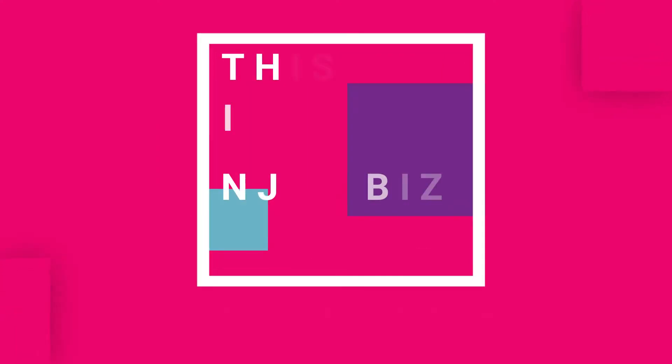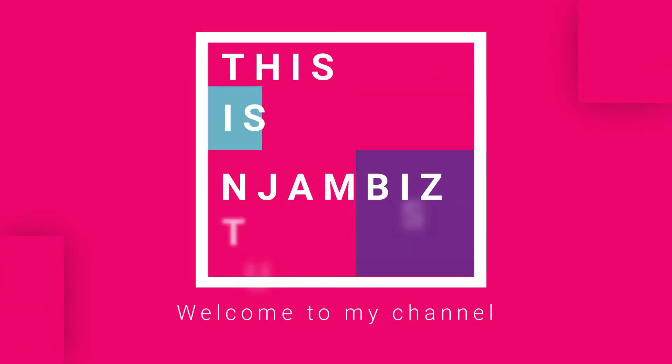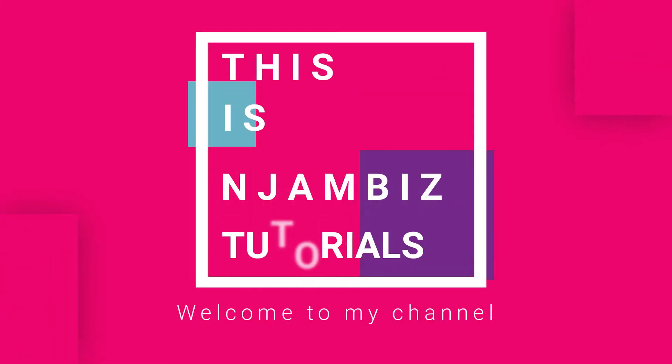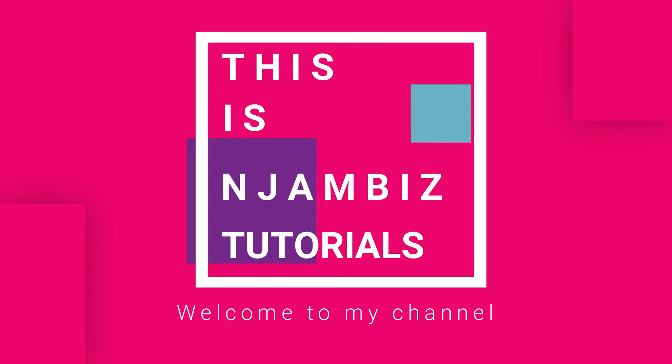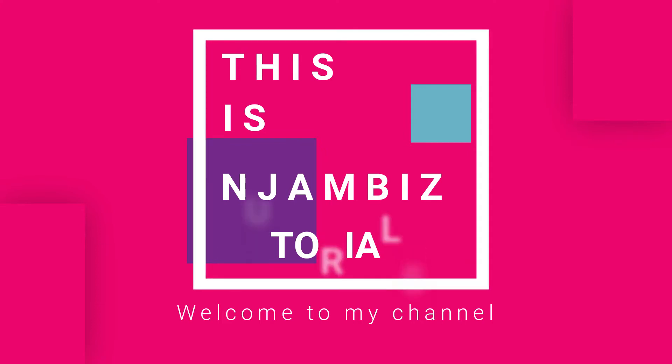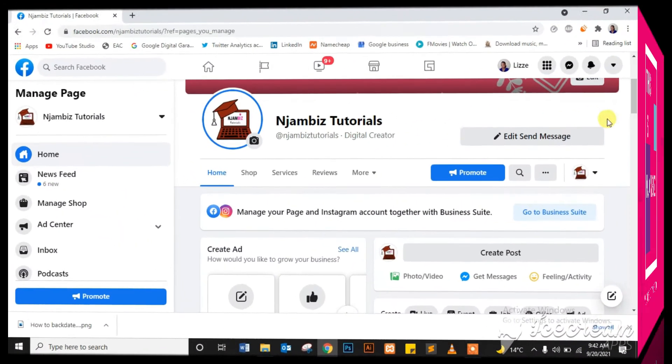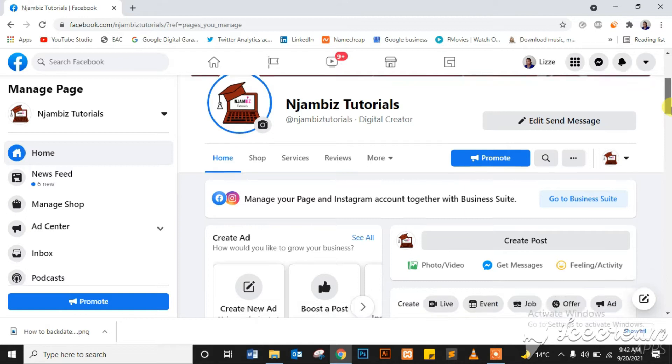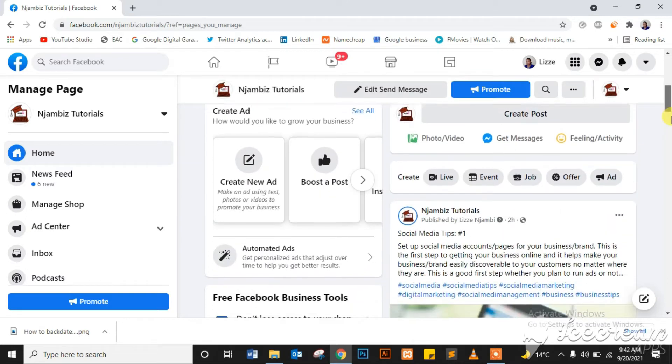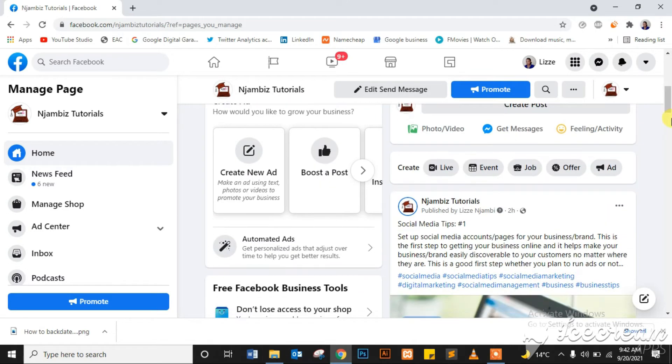This is Njambiz Tutorials where we learn digital marketing, branding, and business tips and tricks. Subscribe for videos every week. Today I will be showing you how to backdate a Facebook post on your Facebook page. Now before we get started...